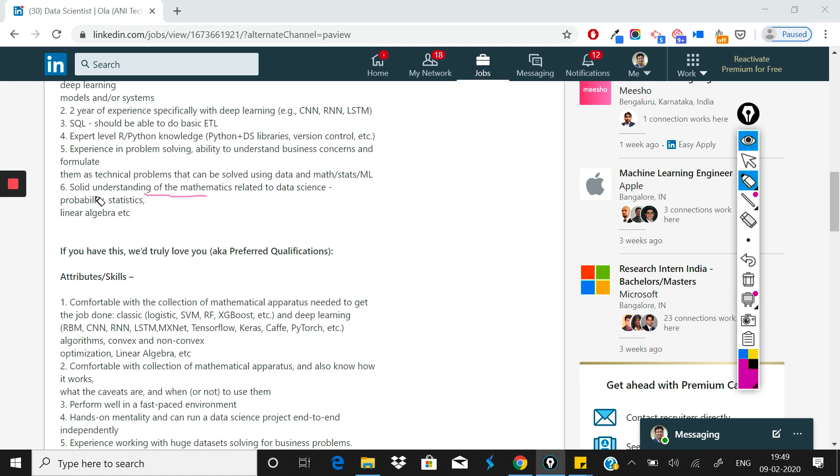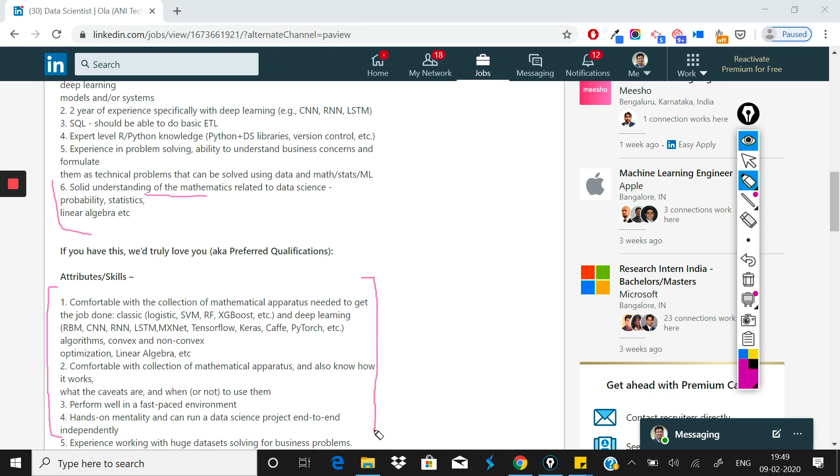They've also mentioned solid understanding of mathematics, which is a standard thing. You should know the basics - linear algebra, probability, statistics, etc. These are the requirements they've written.